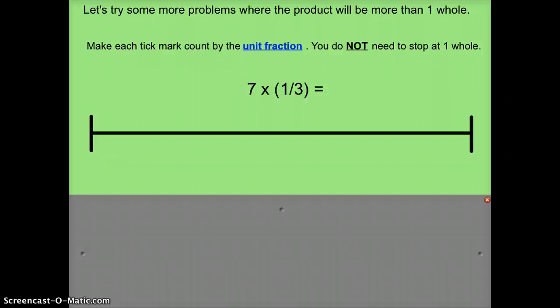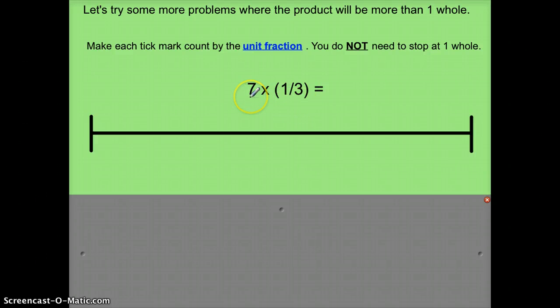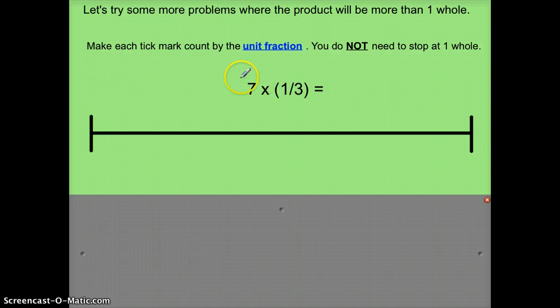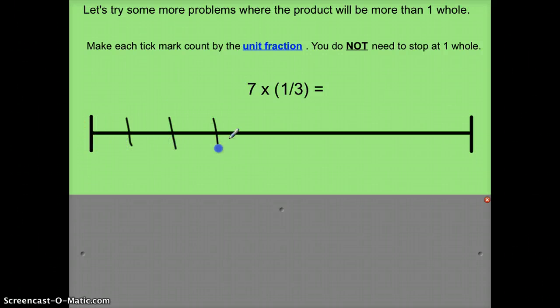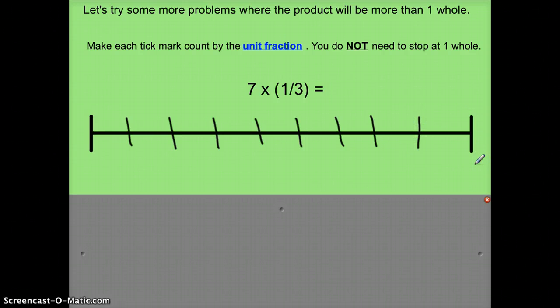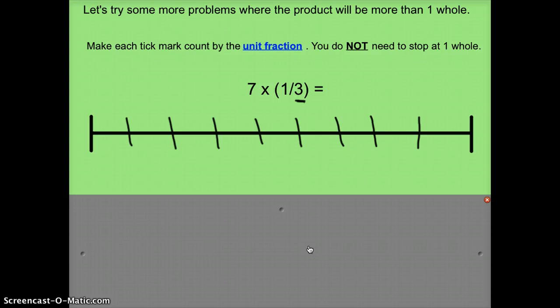Let's take a look at how, given a multiplication sentence, we can diagram it on the number line. This says seven times one-third — we're going to see the fraction one-third seven times, or that's how far the distance is going to go on the number line. Since seven is the whole number, I know I'm going to need at least seven tick marks, so I'll draw eight or nine. I'll count out zero through nine, and the important number is the 3 in the denominator — that tells me I'm going to be counting by thirds.